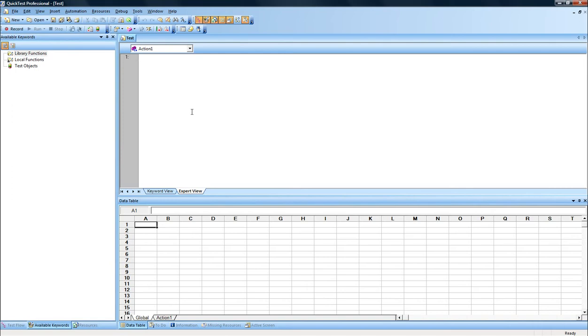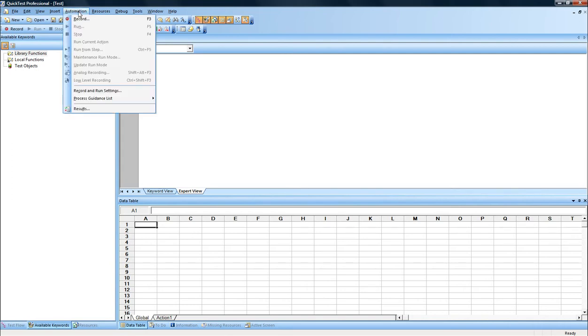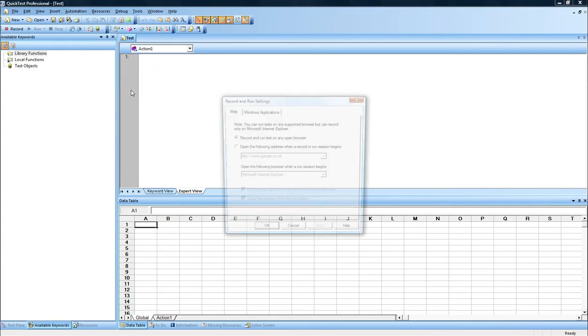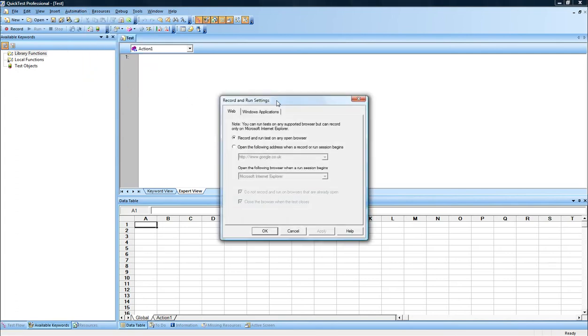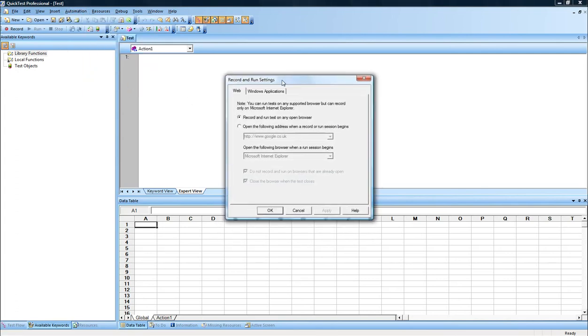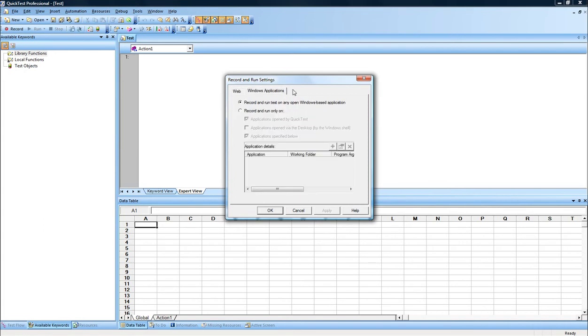Let's take a look at how we can start and do a simple recording directly using QuickTest Professional. We go to Automation, and Record and Run Settings. From there, what you get is two different tabs.